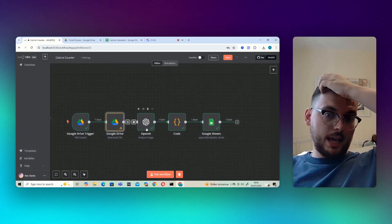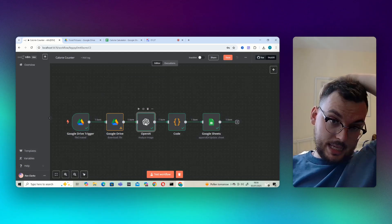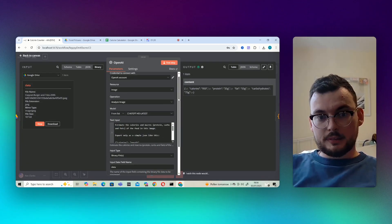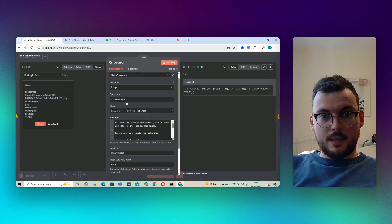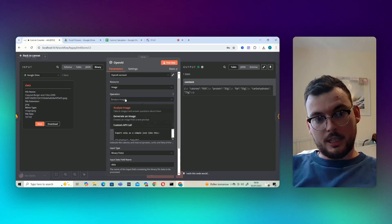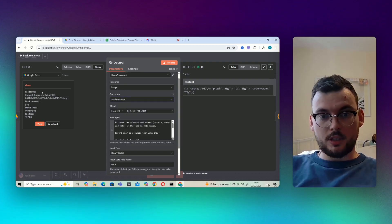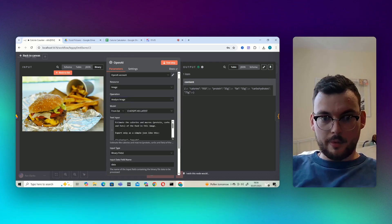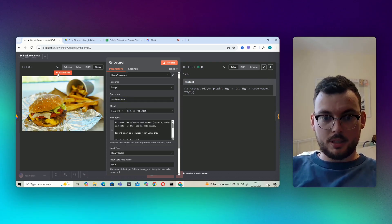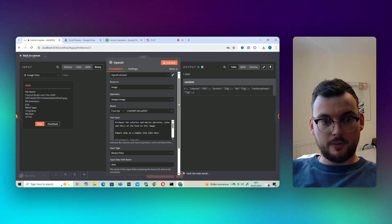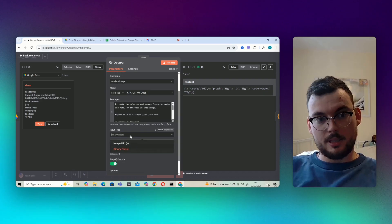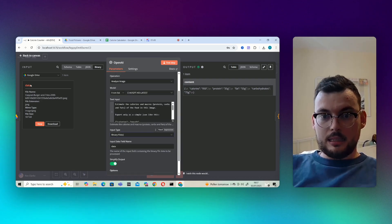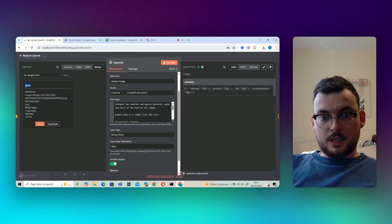Next up we've got an analyze image OpenAI. So essentially what we've done here, we've got it to analyze the image. We've got the file here that you can view. What we've done is we've set the input type to binary file and then we've typed in data from here.